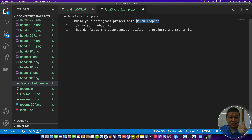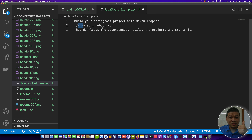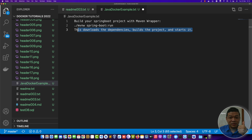Now build your Spring project with the Maven wrapper. You can run it by typing './mvnw spring-boot:run', which is the command to run a Spring Boot project. This will download dependencies, build the project, and start the application.